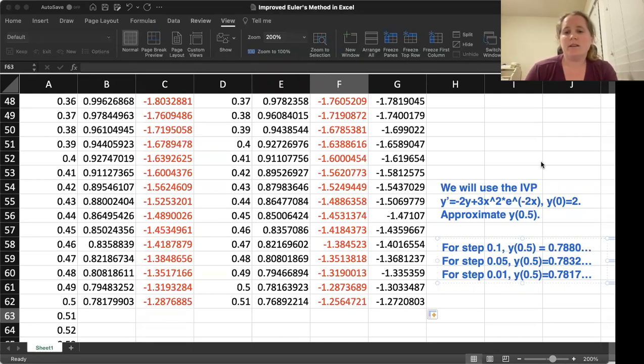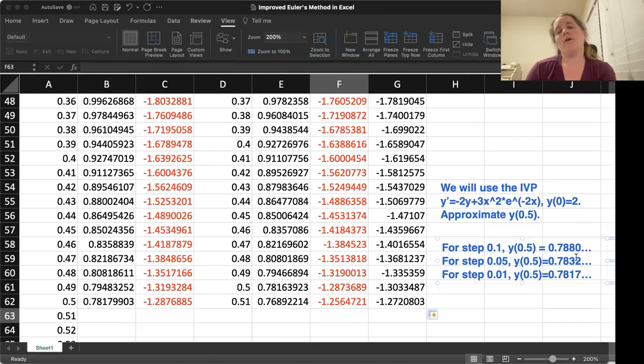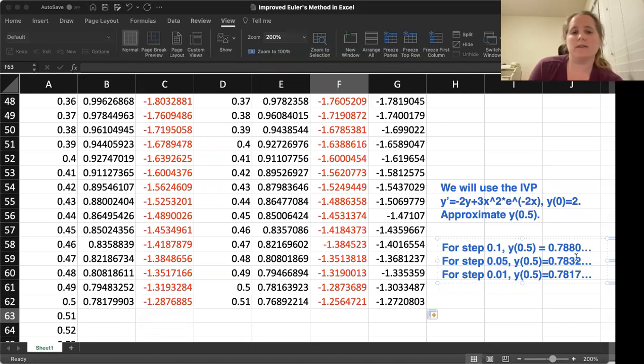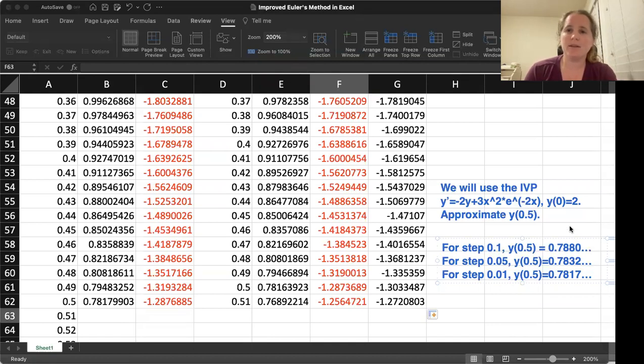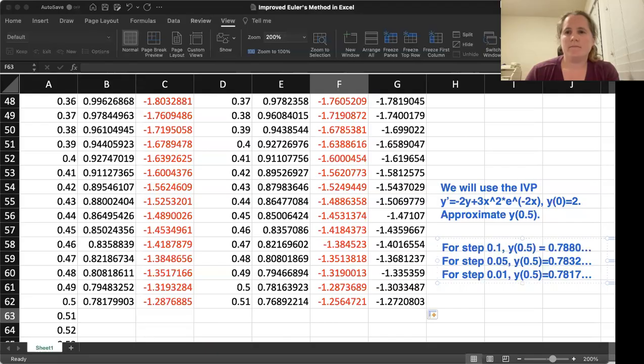But even with just going step 0.1, we already matched two decimal places. So this is a major improvement on Euler's method.